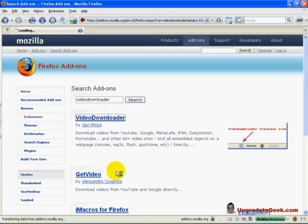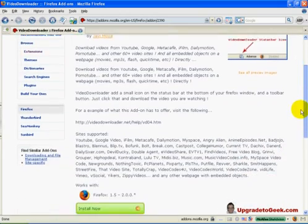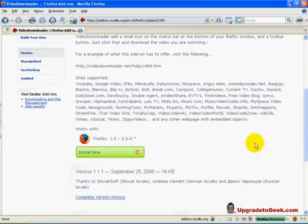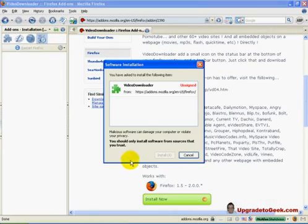This will bring you to the product page. Scroll down to the Install Now button and click. Click Install Now.